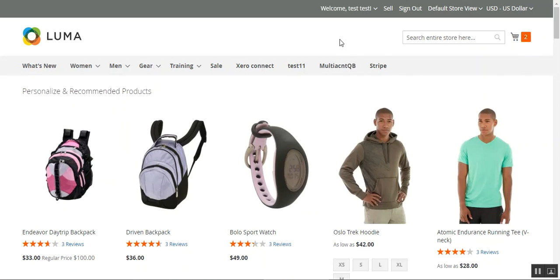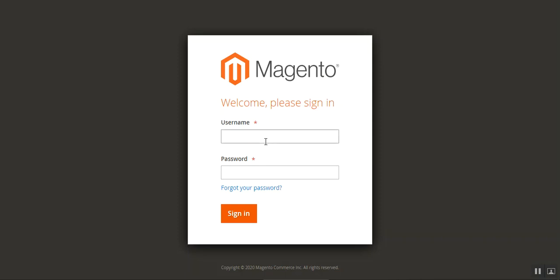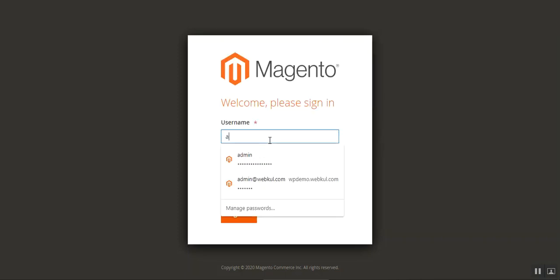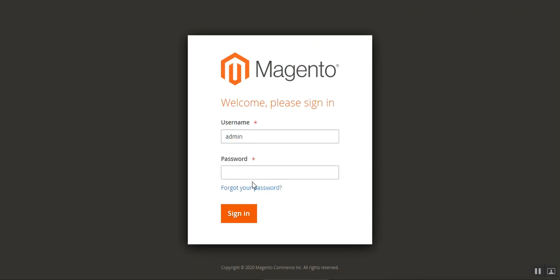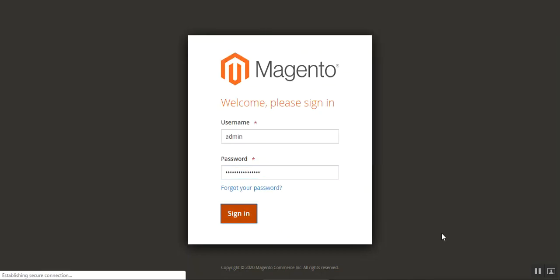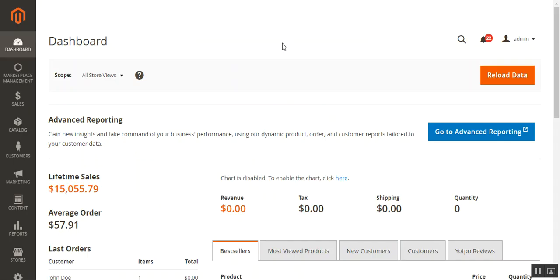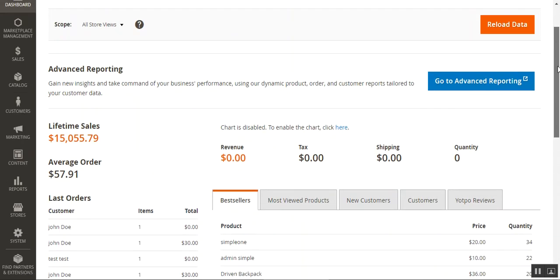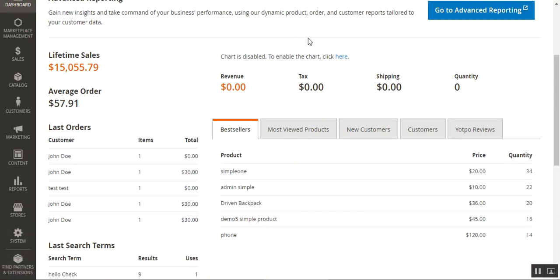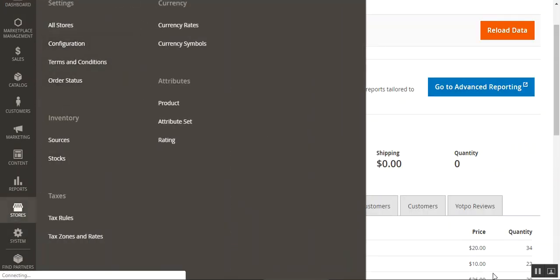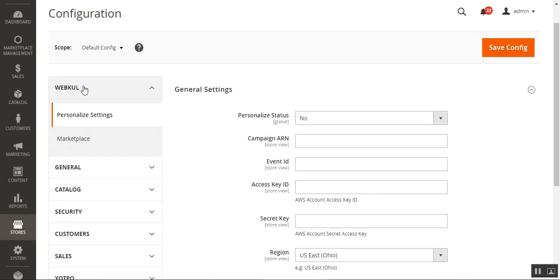That's how it works at the webstore front end. Now let me take you to the admin backend panel and show you how it can be configured. I'll enter my username and password for the admin backend panel and tap sign in. After logging in, I'm at the admin dashboard. To configure the Amazon Personalize plugin, I'll navigate through Stores and then Configuration.